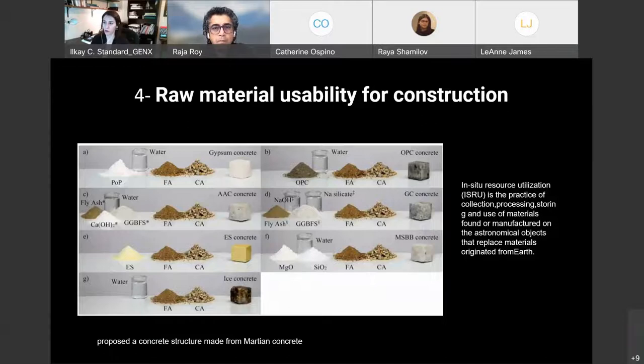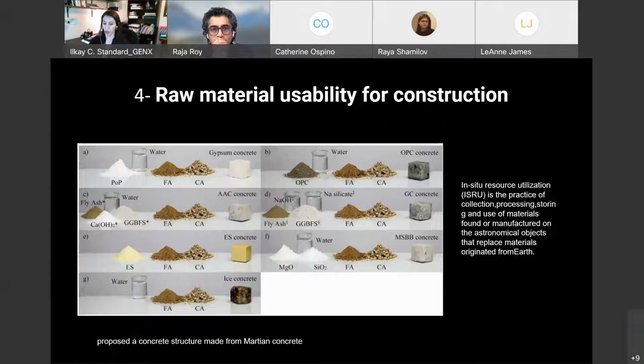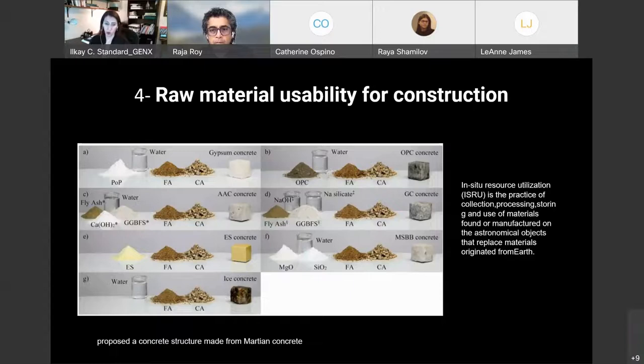Understanding the materials and how we could use them for construction is very important. In-situ resource utilization is what that's called. There are different combinations of materials being tested based on soil types in Mars. But then again, because we don't have actual soil in hand, we are looking into materials that we have on Earth.